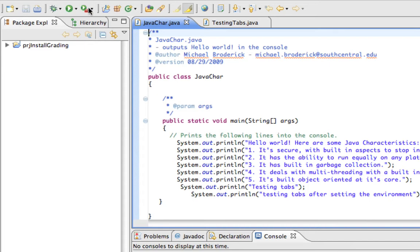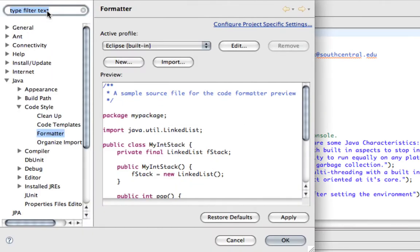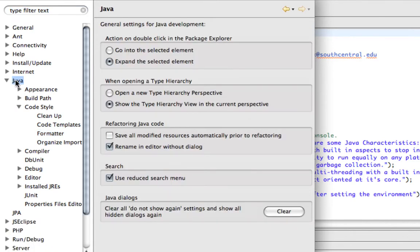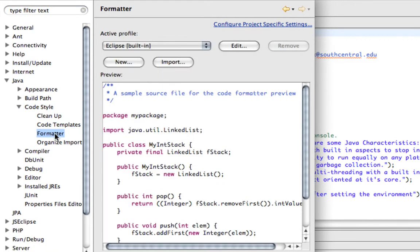Once you have Eclipse loaded, go into Eclipse, Preferences, and you want to go into Java, Code Style, and then the Formatter.